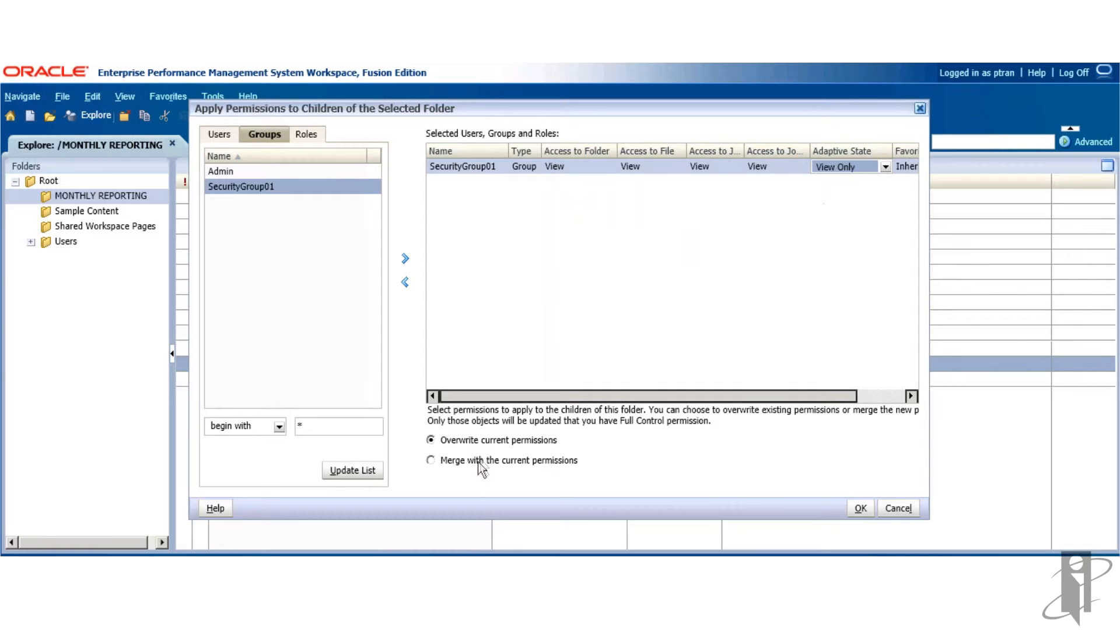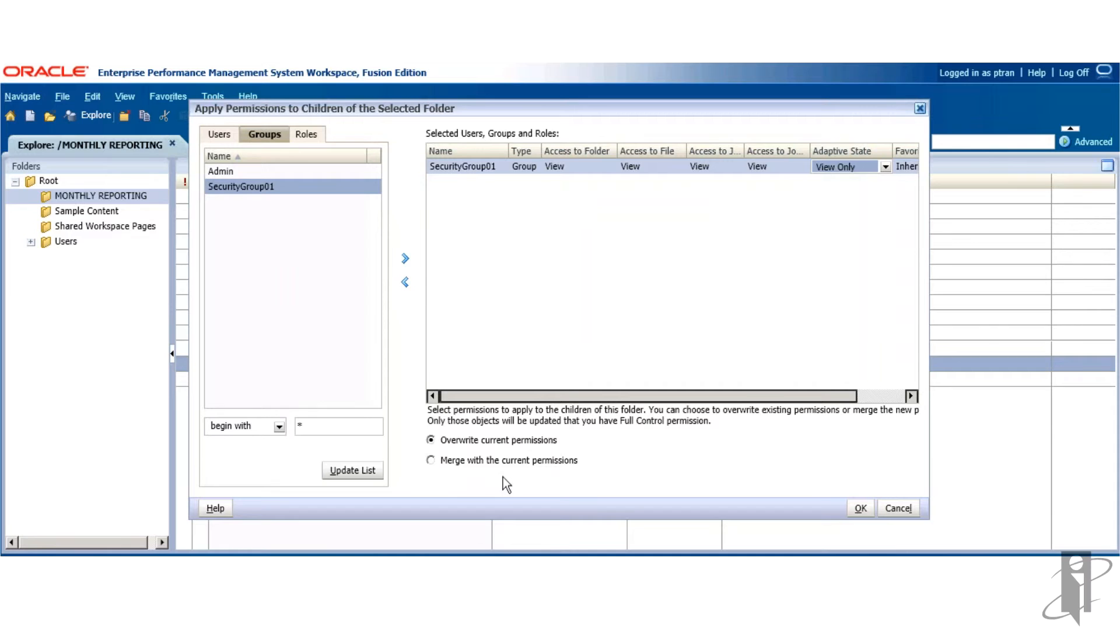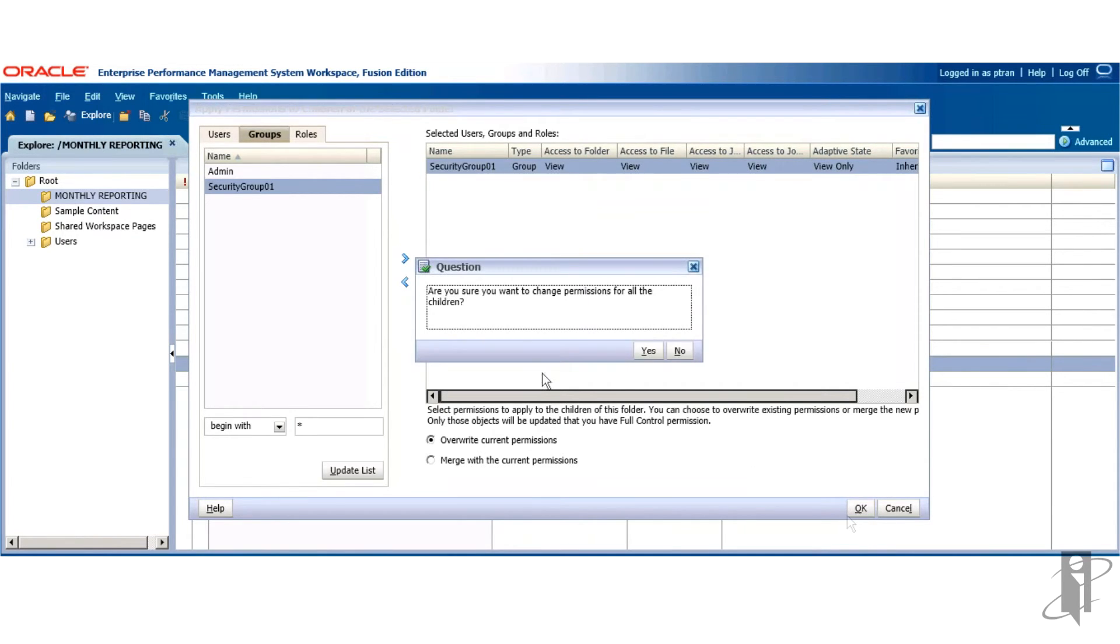You notice down here there's two radio dial or options to overwrite the current permissions or merge with the current permissions. In this case, it doesn't matter because our objects do not have security. So I'll just leave it unchanged. Click OK.